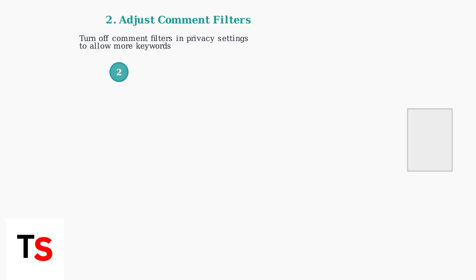Next, check your privacy settings. You can turn off comment filters to allow more keywords that might otherwise be automatically removed by TikTok's systems.